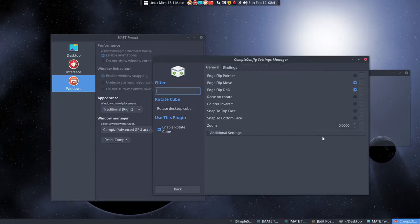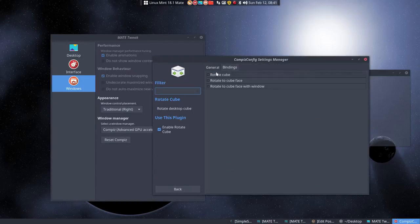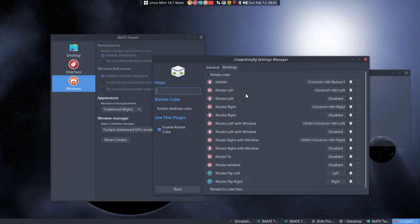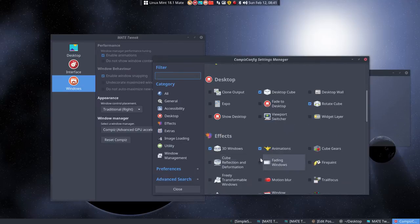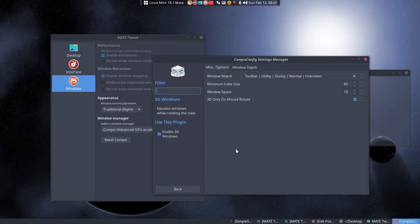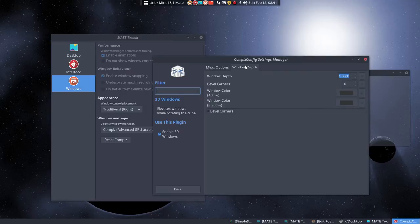Rotate - I would do that too, because we want to be able to use Ctrl+Alt+Left and Right to rotate it. One other thing is the 3D windows, which is nice. One step - okay.